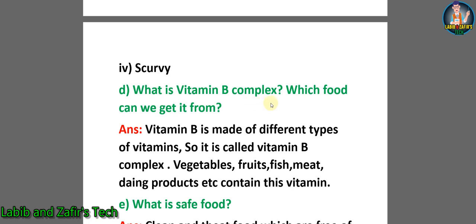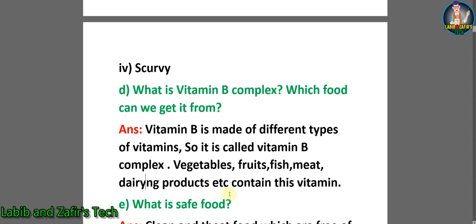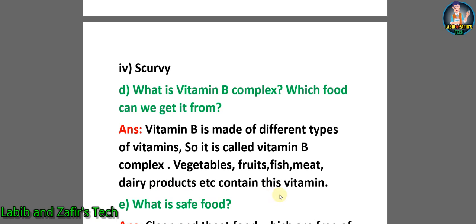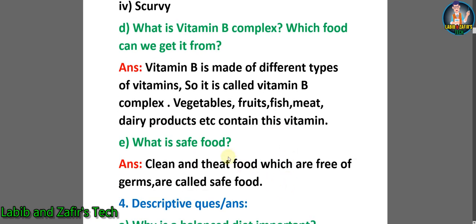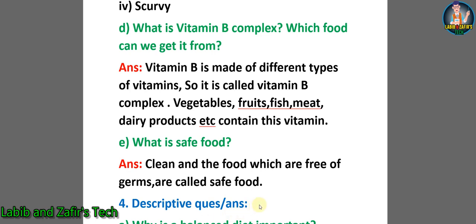D: What is vitamin B complex? Which food can we get it from? Answer: Vitamin B is made of different types of vitamins, so it is called vitamin B complex. Vegetables, fruits, fish, meat, dairy products, etc. contain this vitamin. E: What is safe food? Answer: Clean food which is free of germs is called safe food.